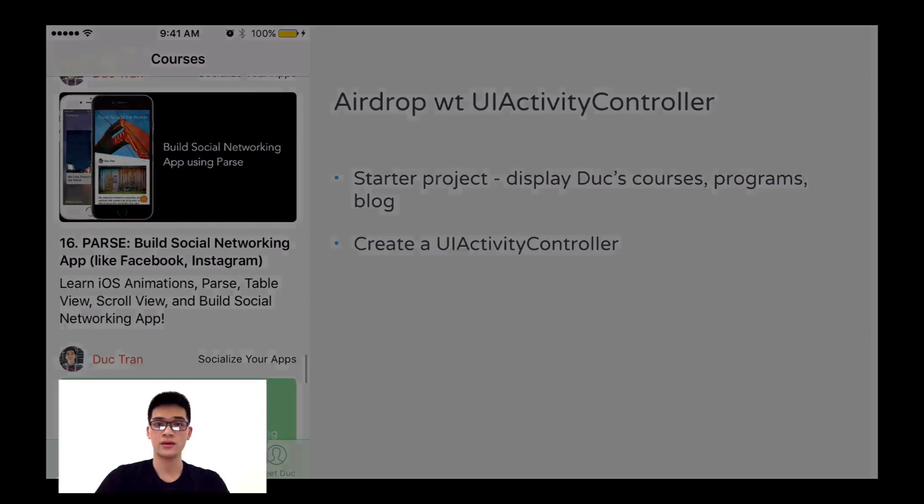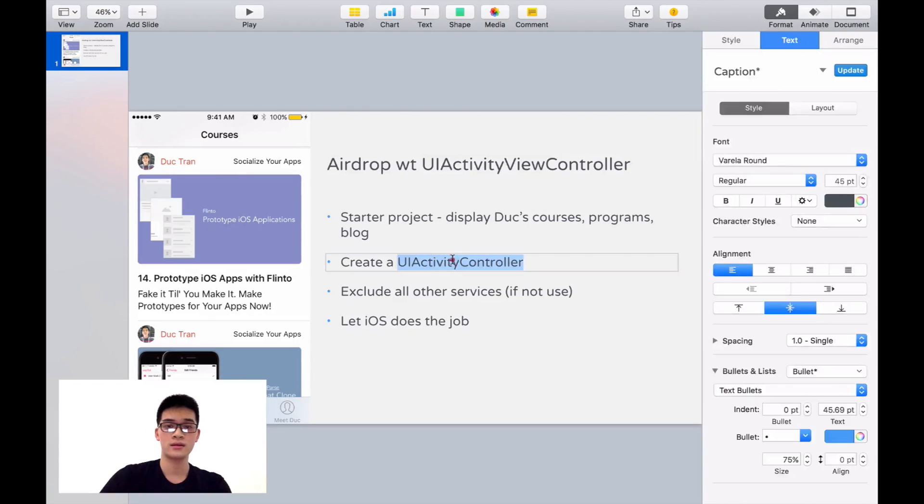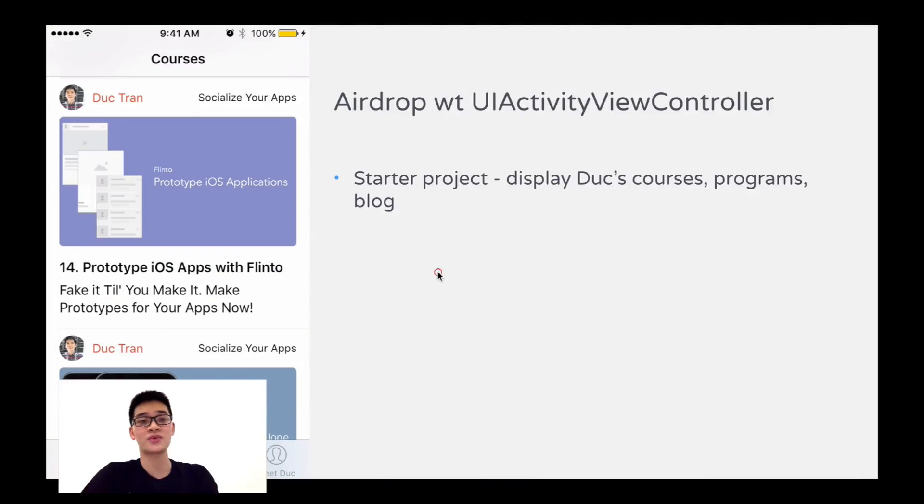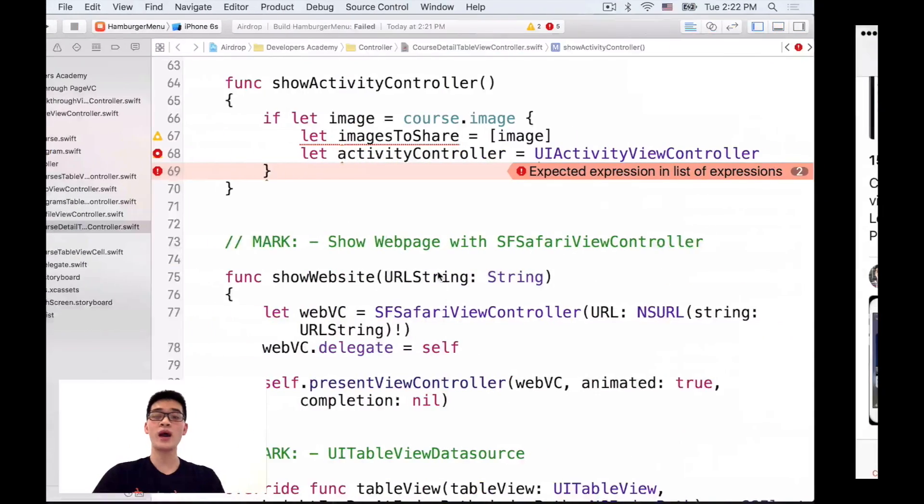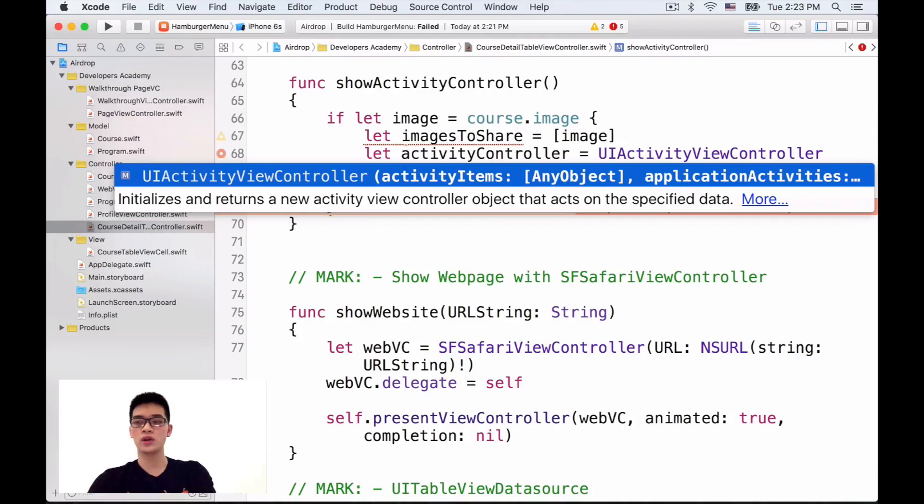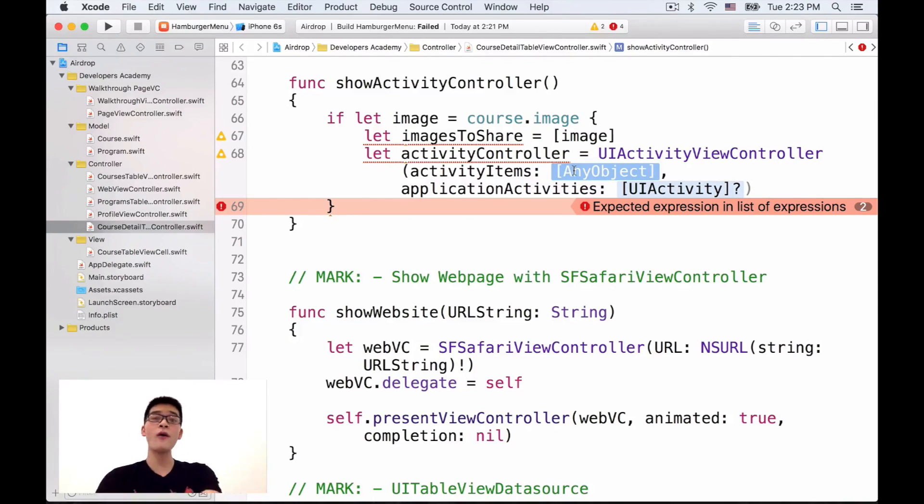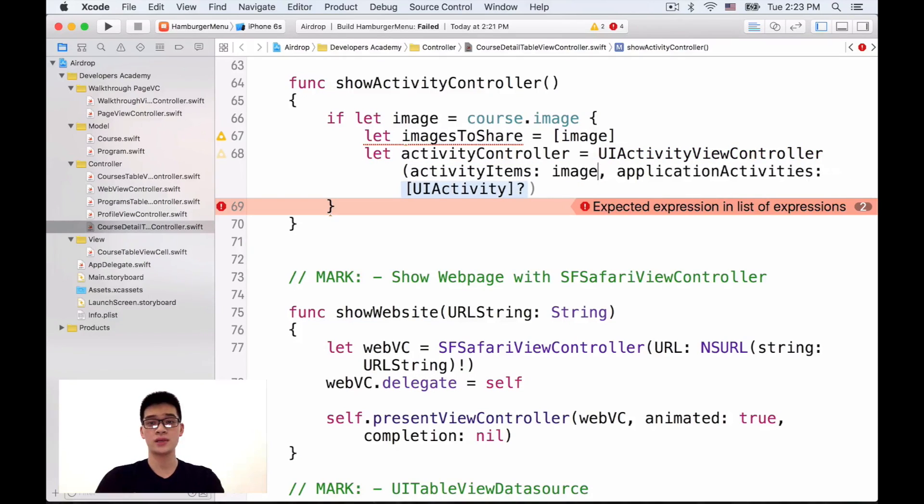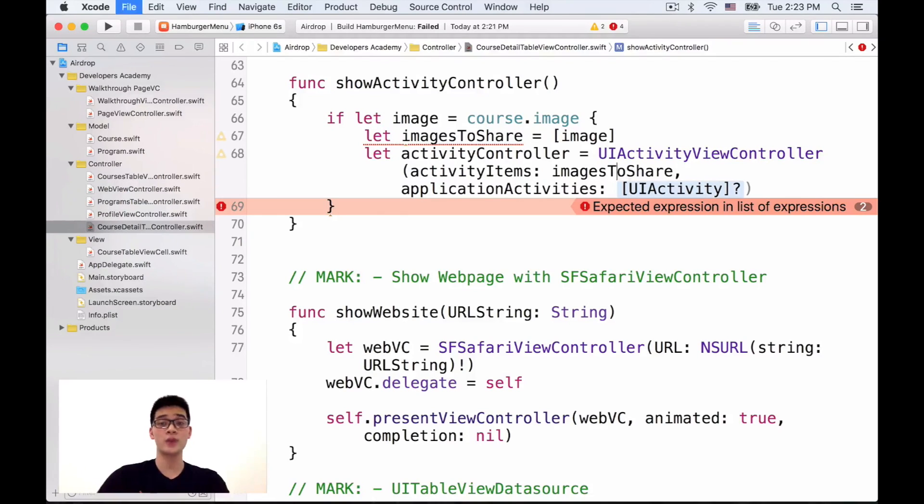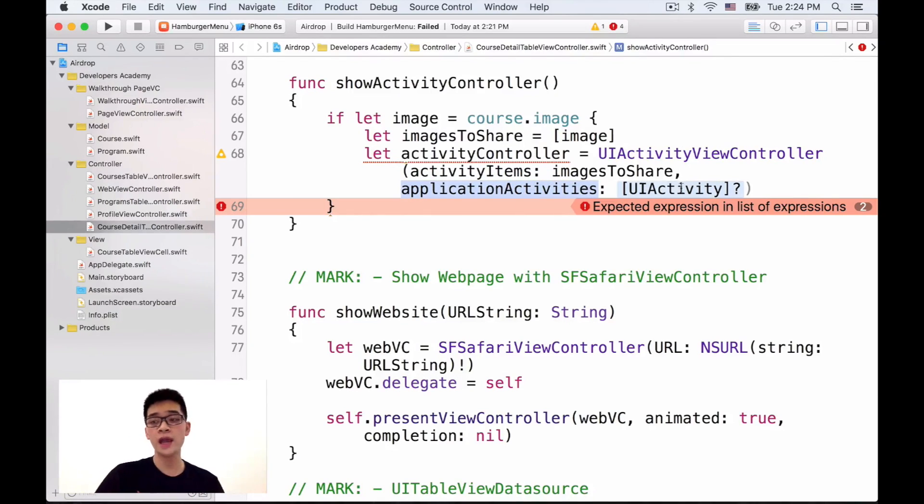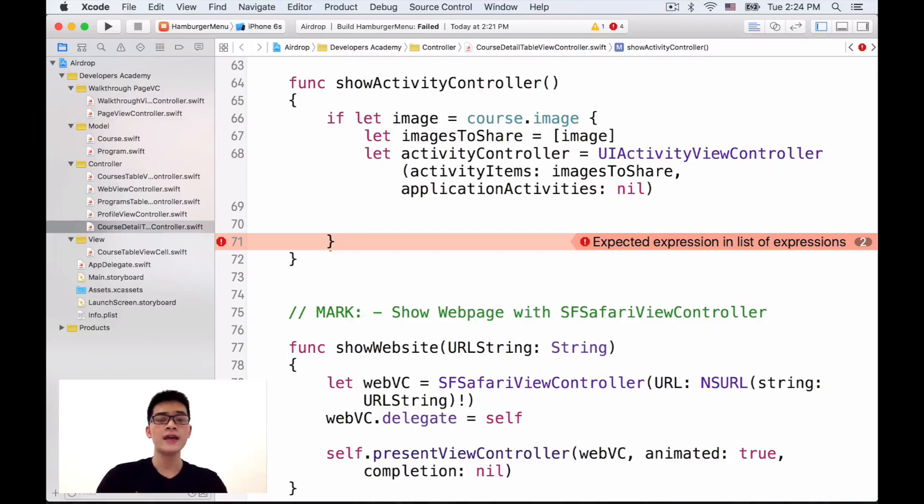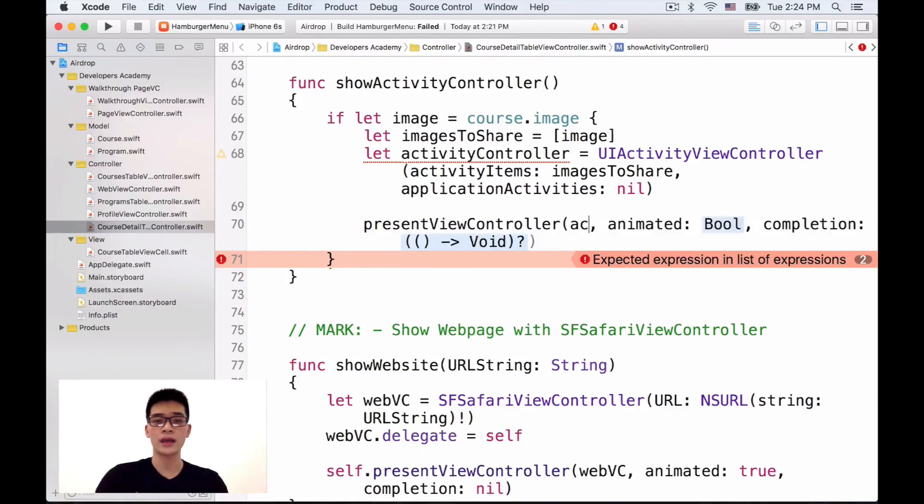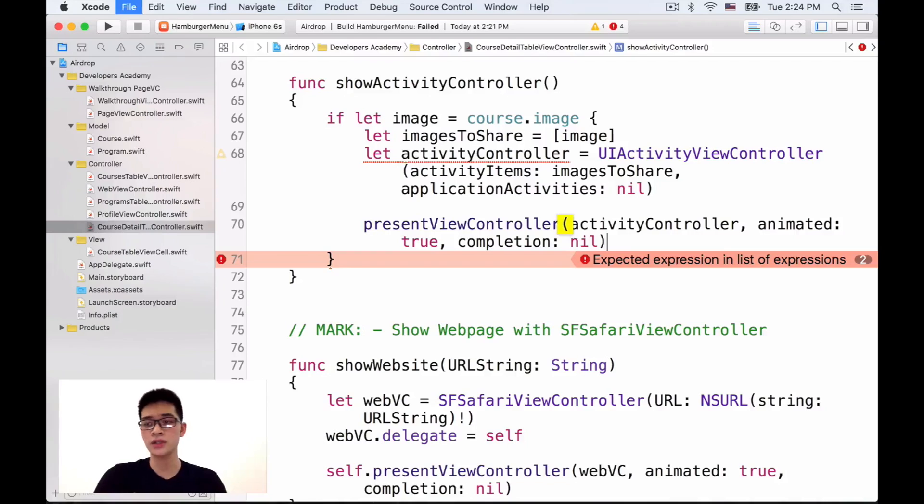Let activity controller is UI activity controller and we have to provide the activity items. Here we have the UI activity view controller, right? Here I type in UI activity view controller. It's ridiculous changing the slides right in the code hangout. Anyway, now we have the create a UI activity view controller and with this UI activity view controller, we have to provide the activity items. The activities items we have here, of course, is our images to share. That's why I want to grab it around an array, so it is an array already when we pass it into this. And also we have the applications activities. Here, I will just put it as nil.